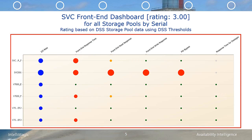In this dashboard, you can see that SVC 001 is experiencing significant issues, as indicated by the big red dots. We want to get more detail, so we're going to drill down to the individual storage pools associated with SVC 001.